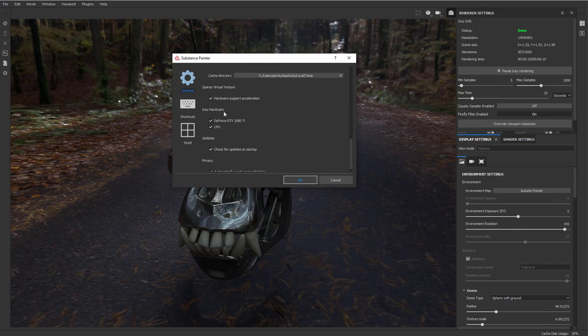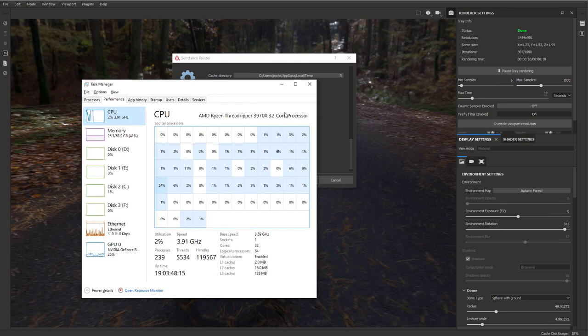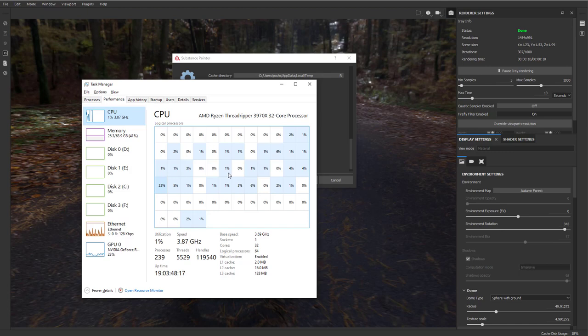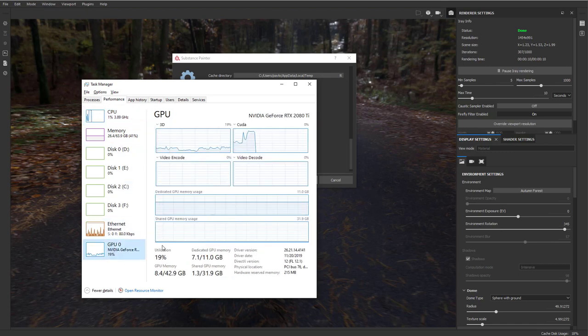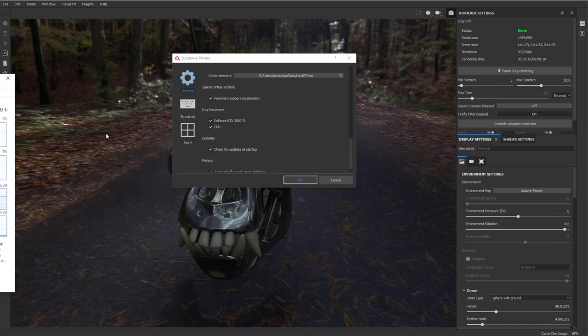And then also on the iRay hardware, it's using our GeForce RTX 2080 Ti and our CPU, which is the AMD Ryzen Threadripper 3970X. This is the 32 core processor, 64 threads, and then also our NVIDIA CUDA right there.